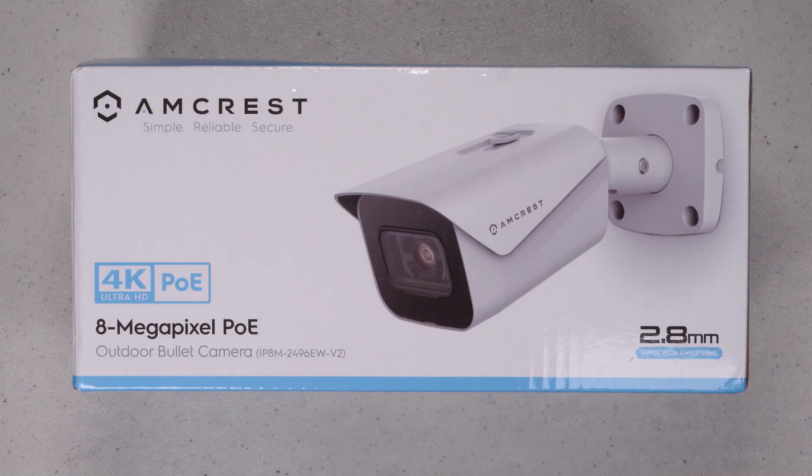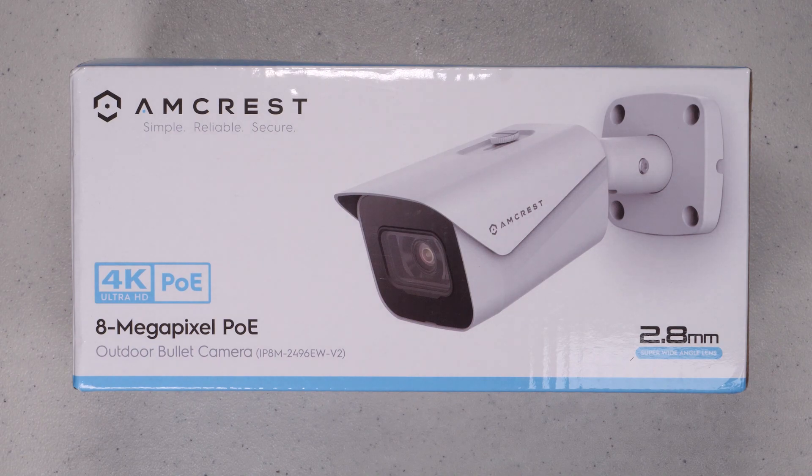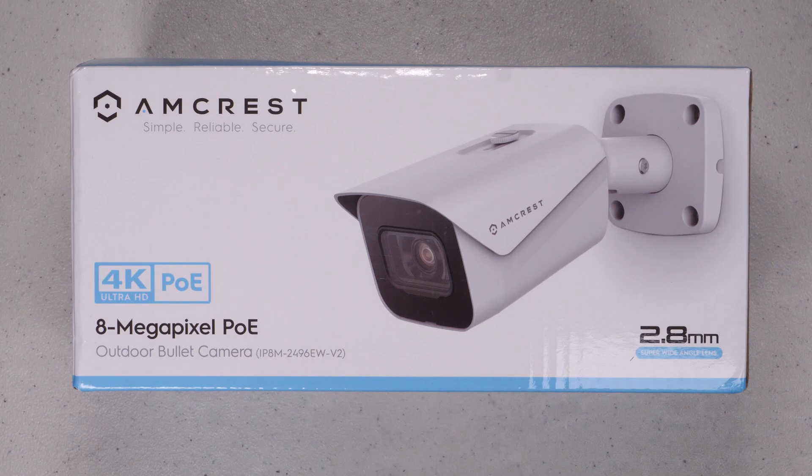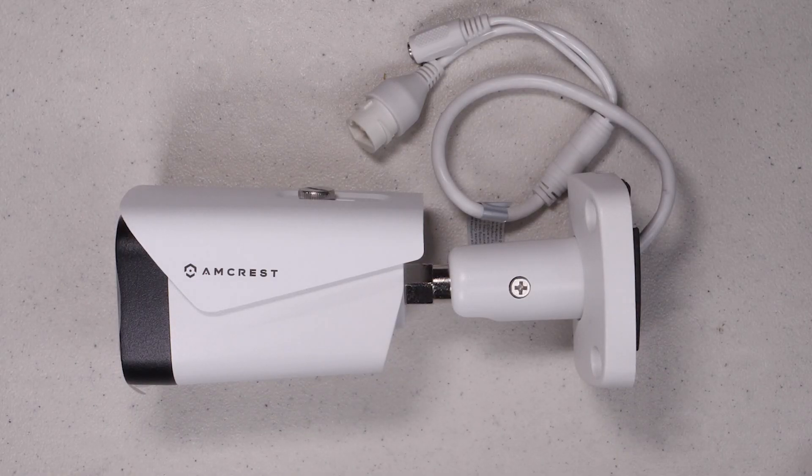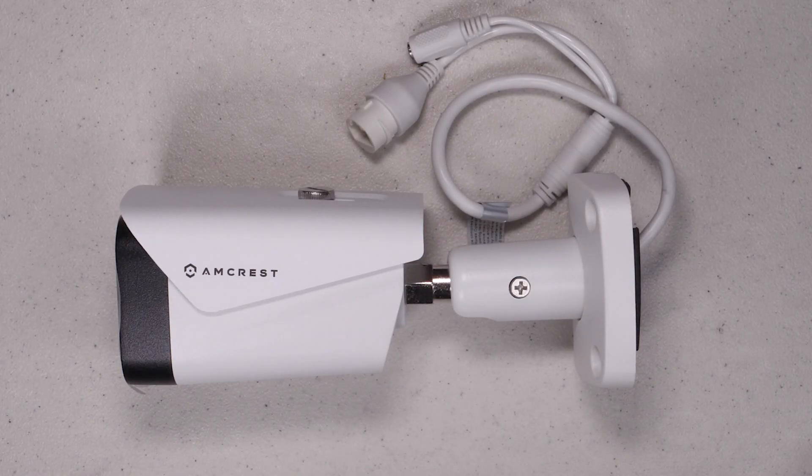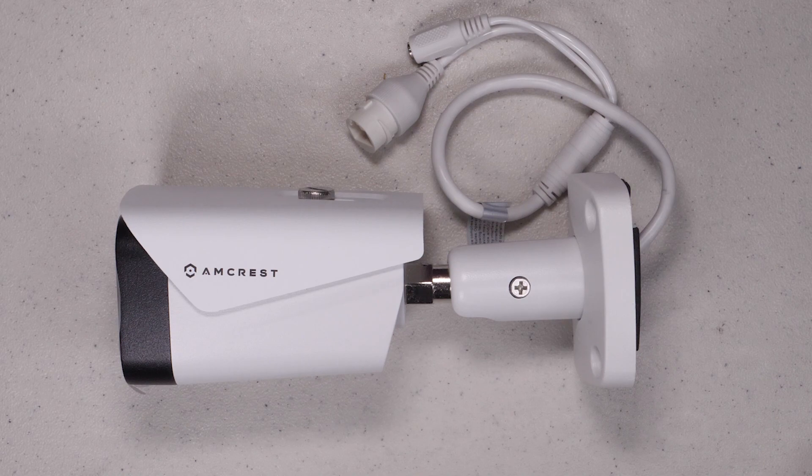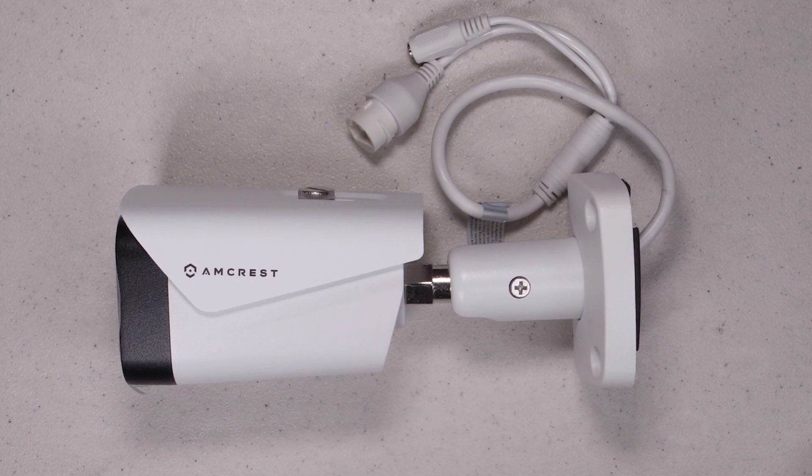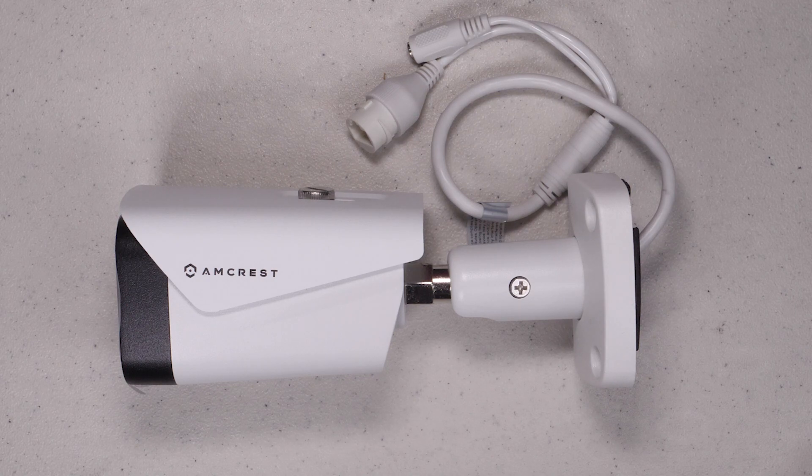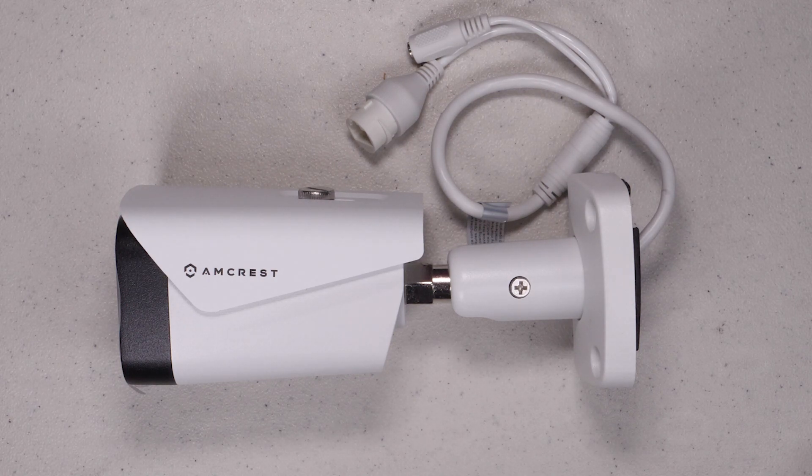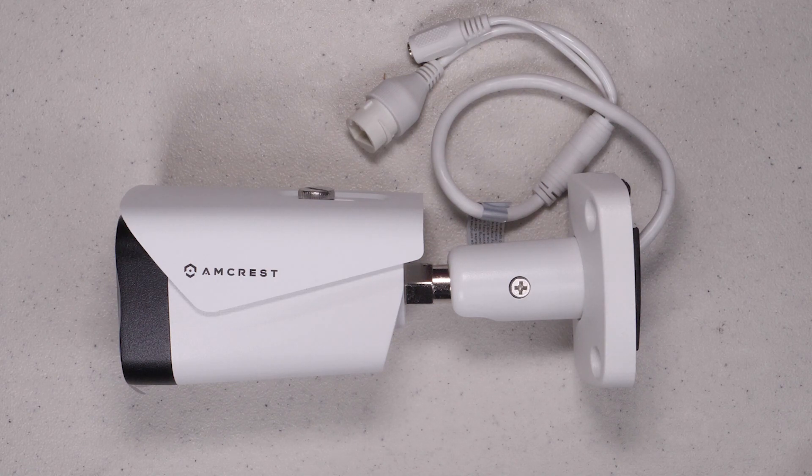Today I want to cover Amcrest cameras, specifically the 4K POE bullet cameras, and discuss how I configured it with Blue Iris. Though this is not a full tutorial on Blue Iris, I will go through some of the settings I used on this 4K camera to get the best performance. If you want to know more about this camera and how it performs, then watch the rest of this video and please don't forget to subscribe and hit the notifications.